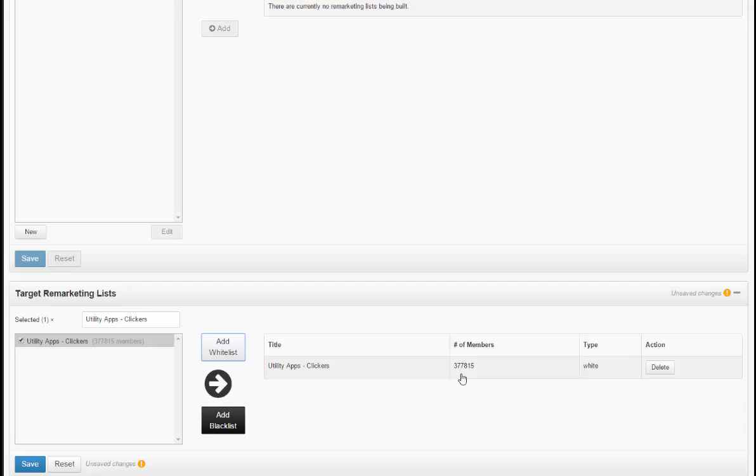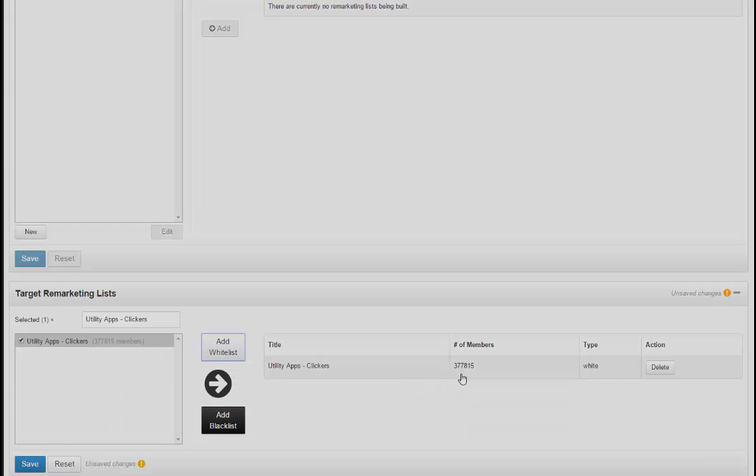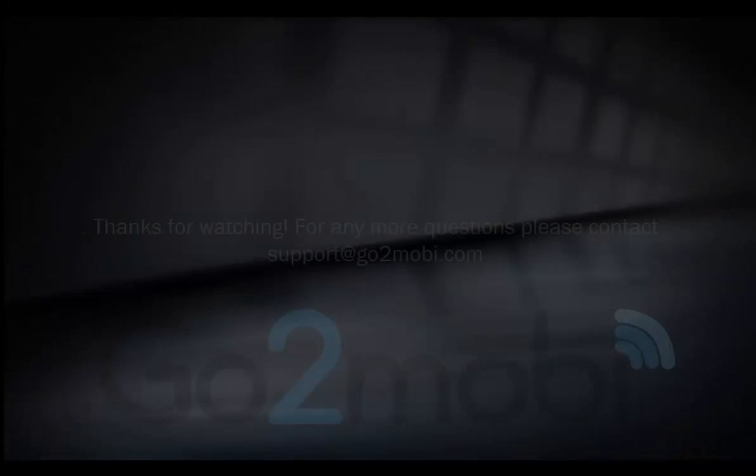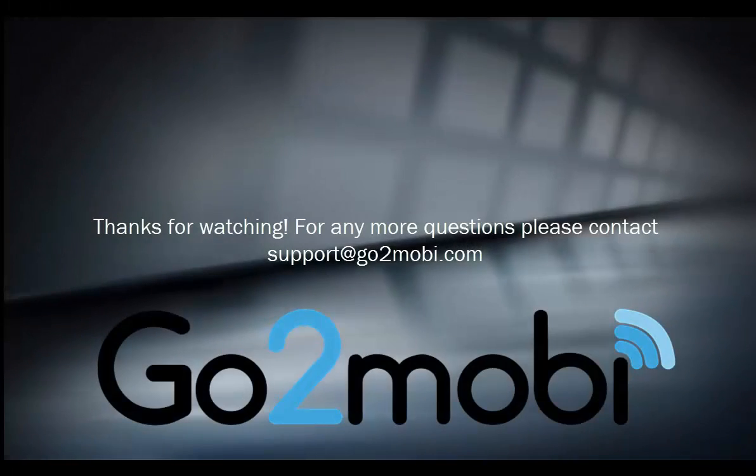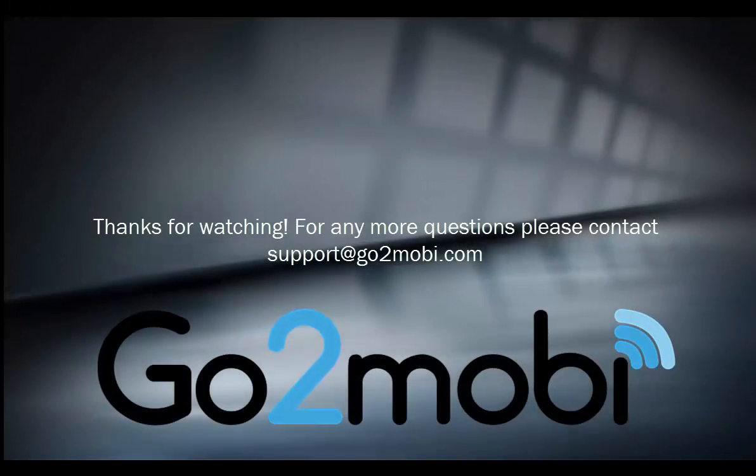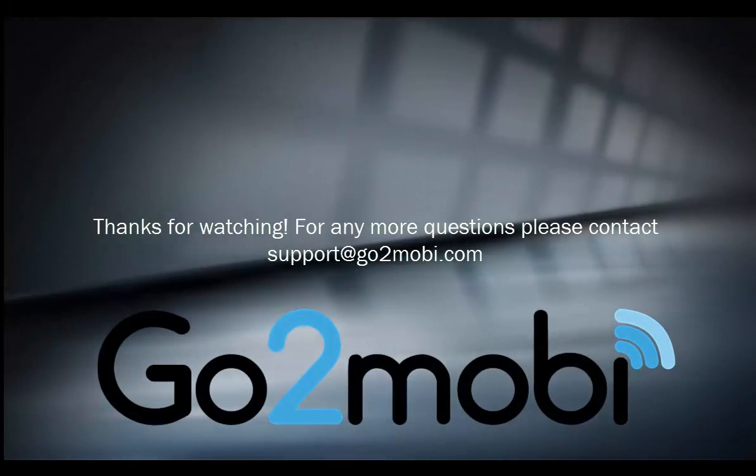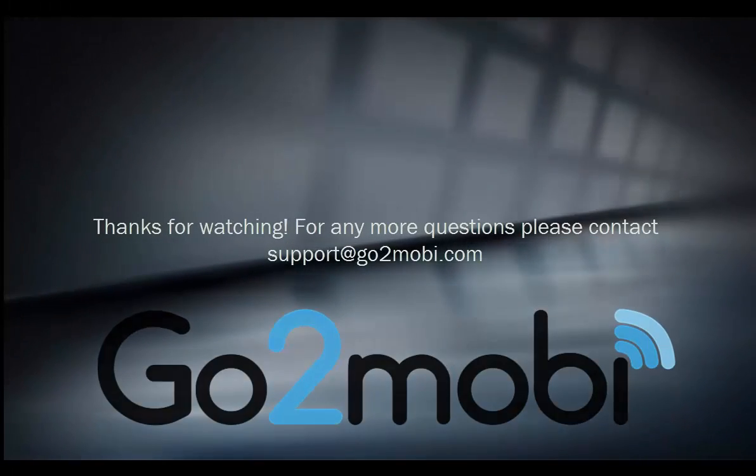It should be noted that it is not worth targeting lists with a small amount of members, as overall that will mean very little traffic available for your campaign.